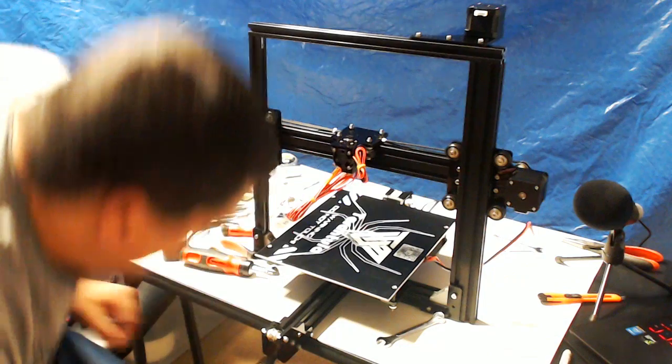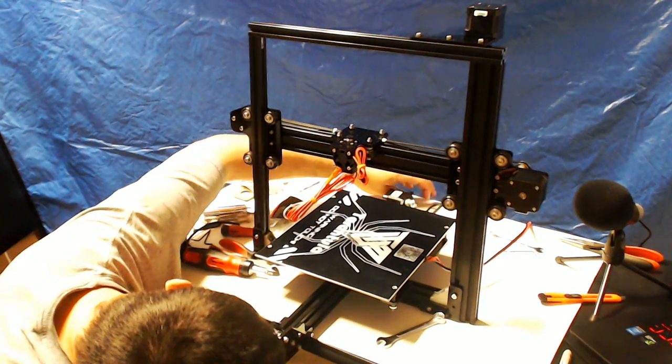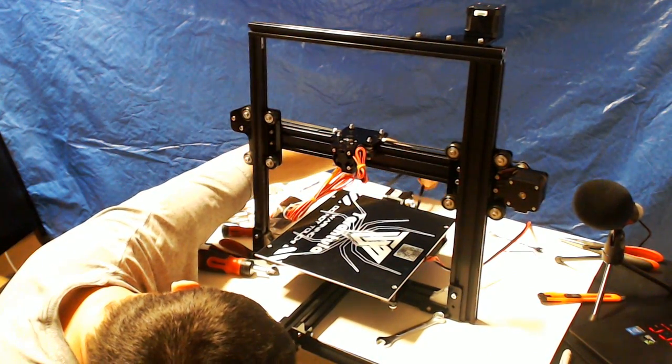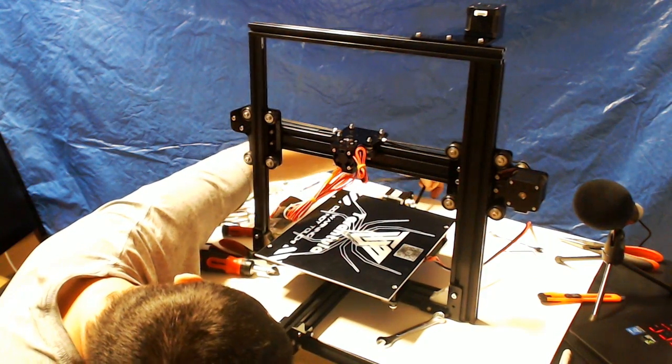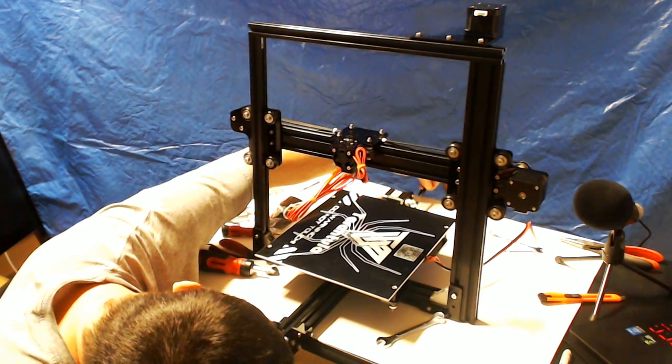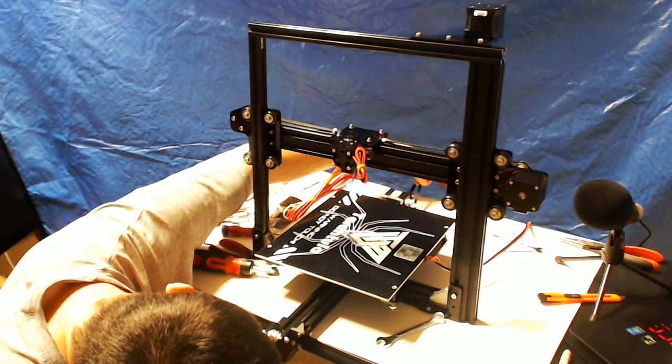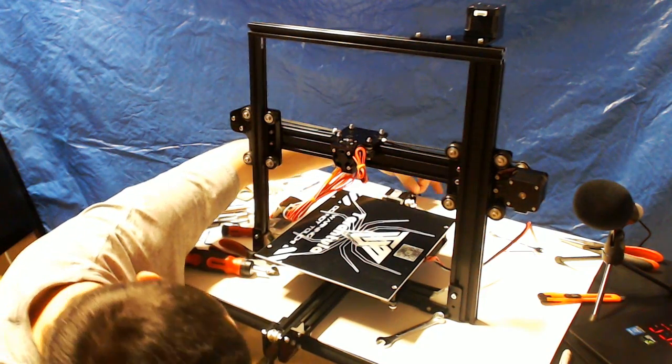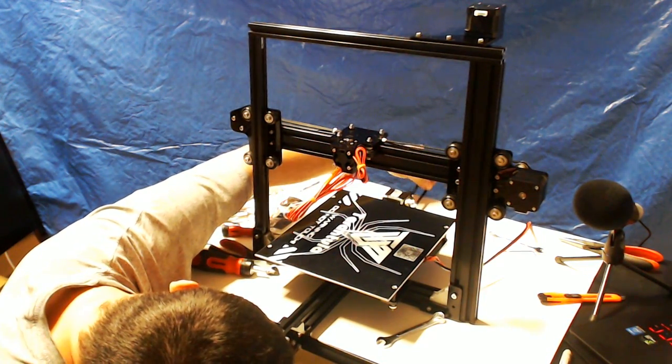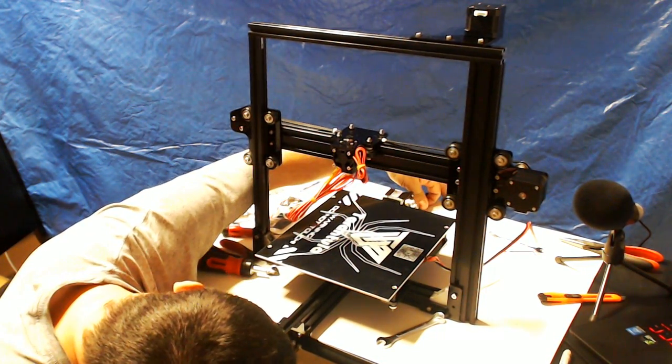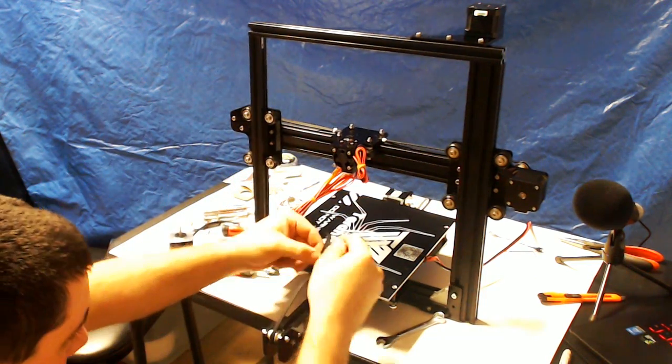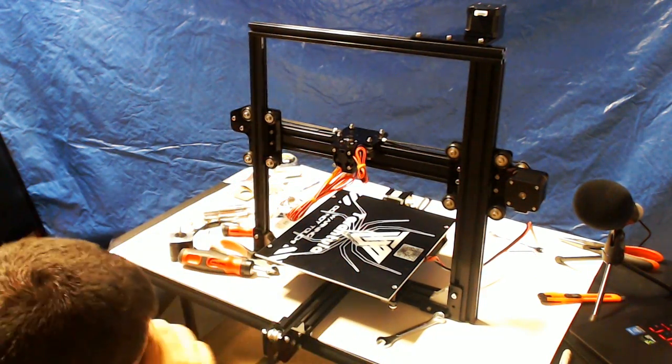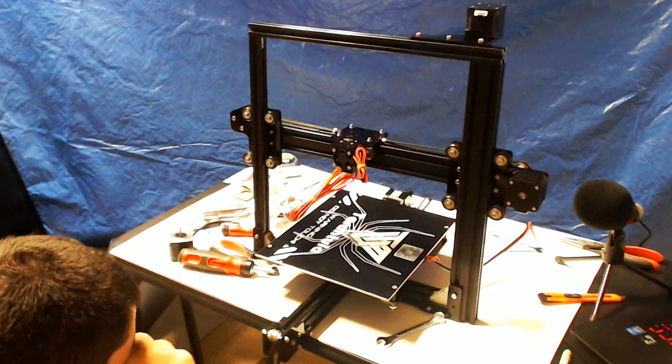And again, make sure there's no twists in it. Mine's fairly straight. And actually, I think we want to take the bed off to do this.